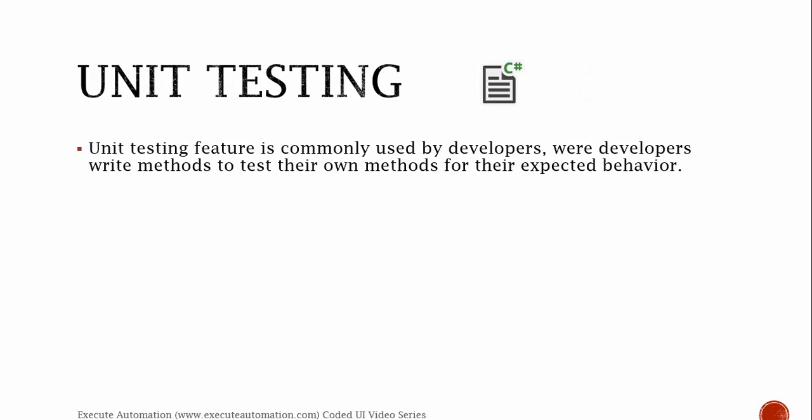Unit testing. The unit testing feature is commonly used by developers where a developer writes methods to test their own methods for expected behaviors. As we all know, unit testing is mainly used by developers, but it's not just limited to developers. Sometimes we may also need to test our own libraries of methods that we wrote for our automation test cases. Those libraries can also be unit tested.